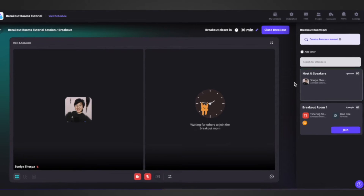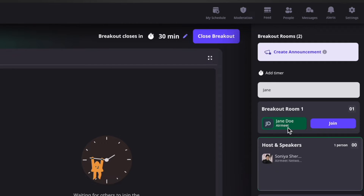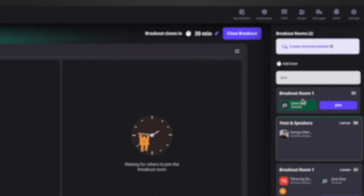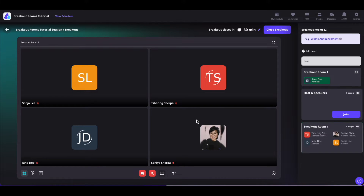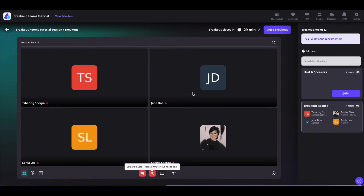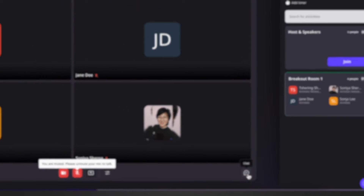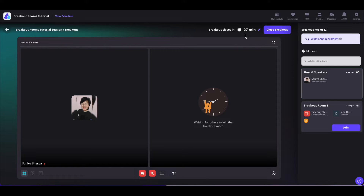If you would like to search for a certain attendee, you can do so by typing their name in the search field. You will see which room the attendee is in, and you can click the join button to join them at their table. As a session host or speaker, you can join any room by clicking on the join button. As soon as the timer runs out, the breakout sessions will close. The session host or organizers also have the option to close the breakout rooms by clicking on the close breakout button.